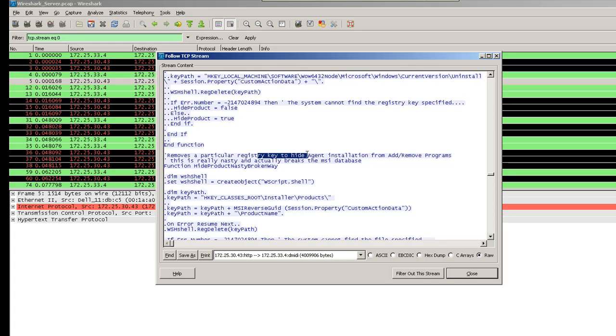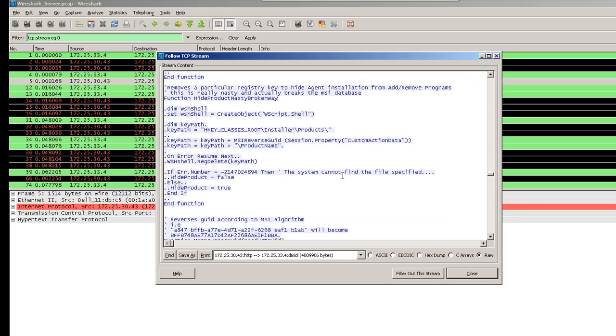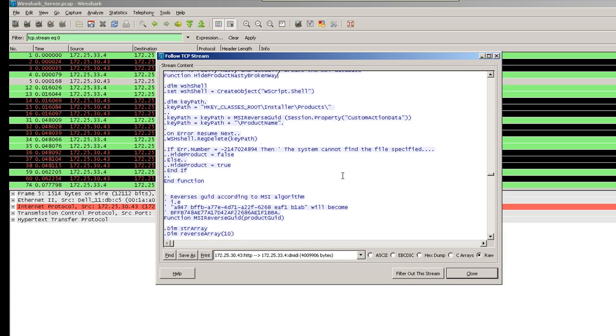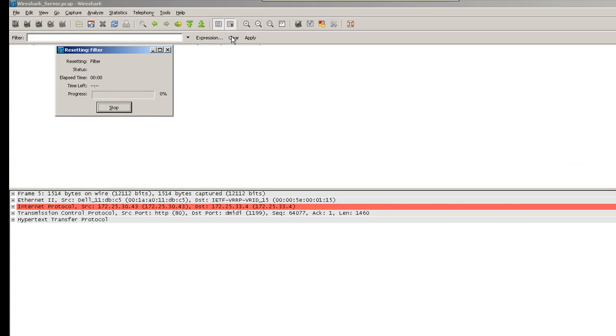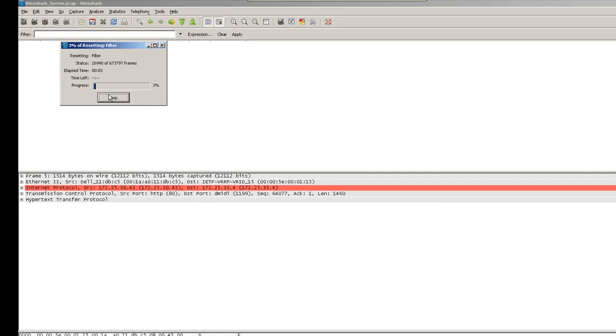Registry key to hide agent from add remove programs. So, while this transfer was in progress, the capture was taken. This is how you can analyze TCP streams to look at the data that was transferred in any file.